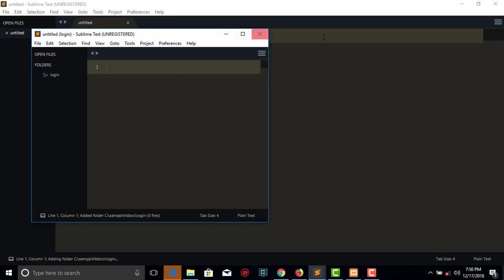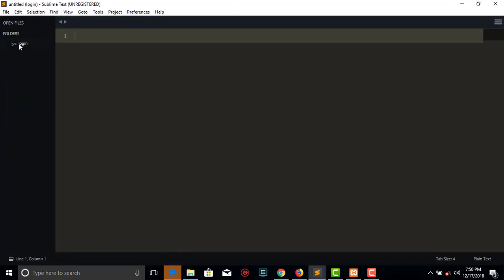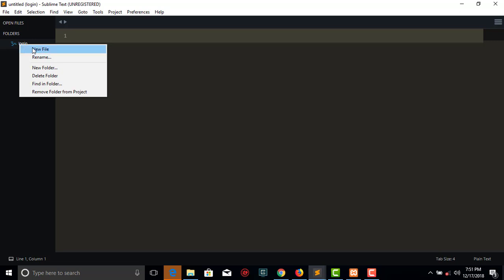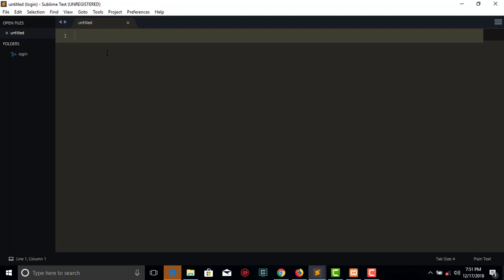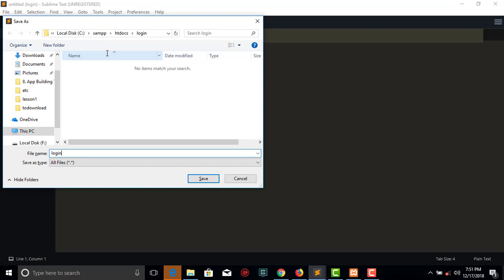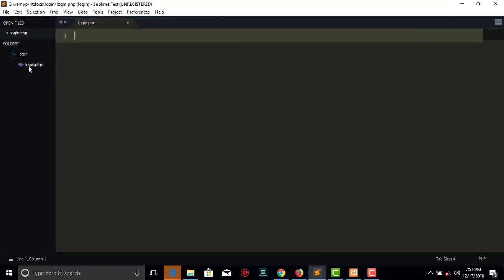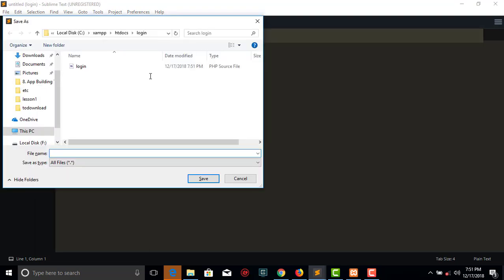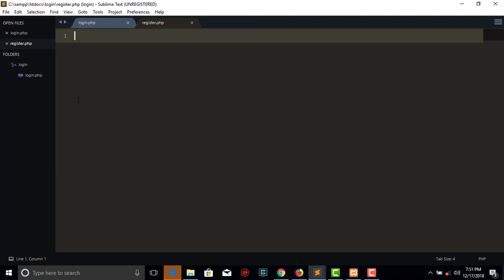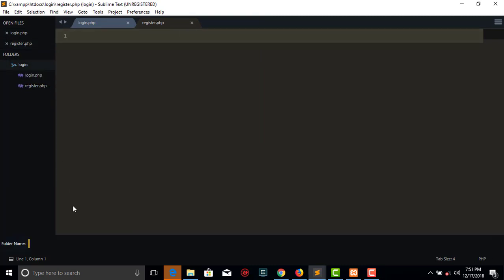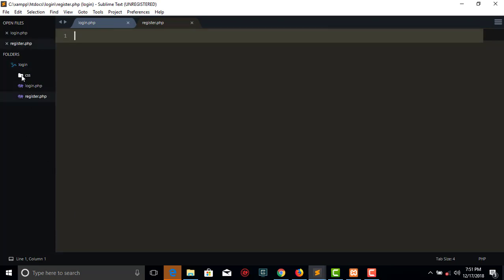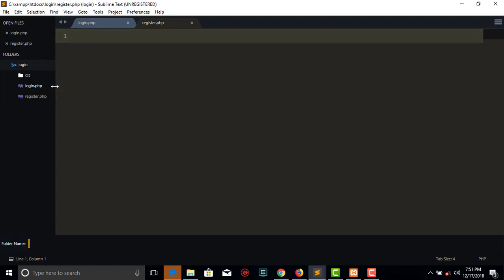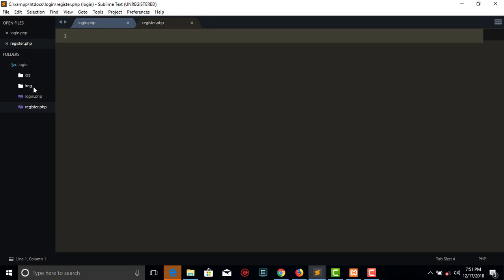Our folder is now open. We can start by creating the initial page the user will see — we can call this 'login.php' and save it. This is the page that will contain the login form. We can also create another page called 'register.php'. We can also create a folder named 'css' where we'll put our CSS files, and another folder called 'img' for our images.